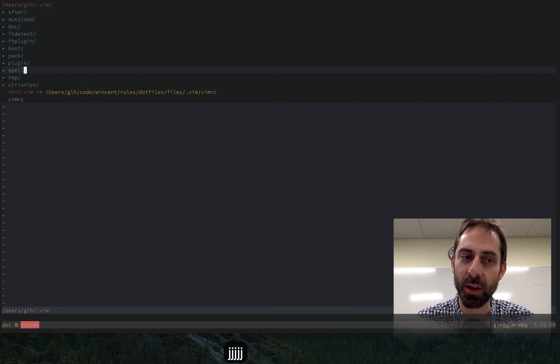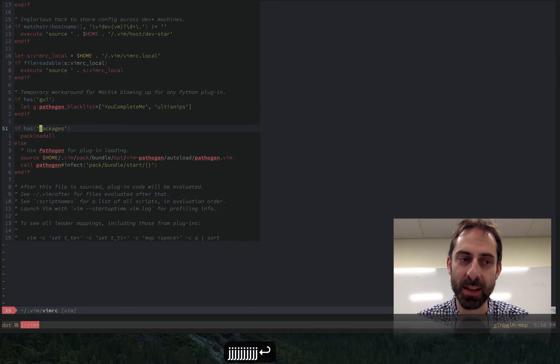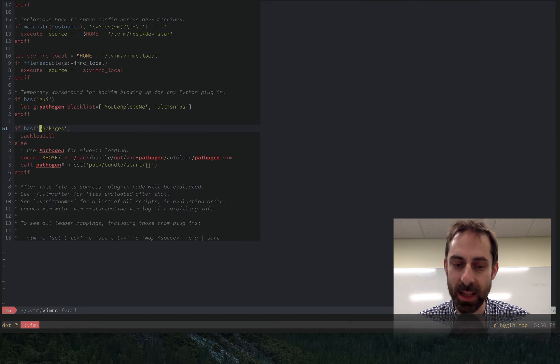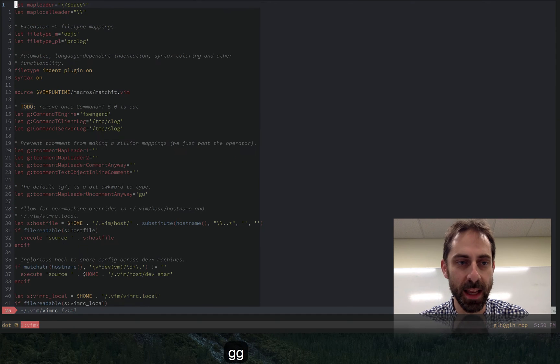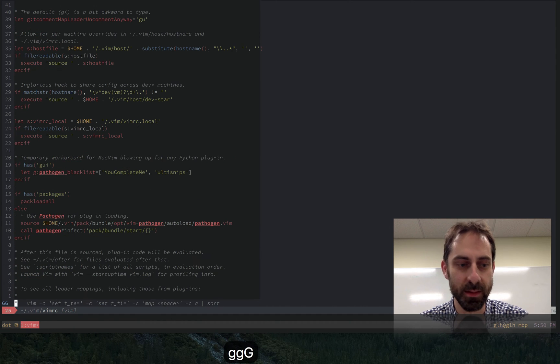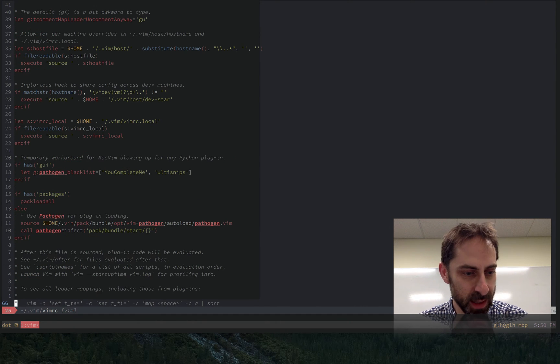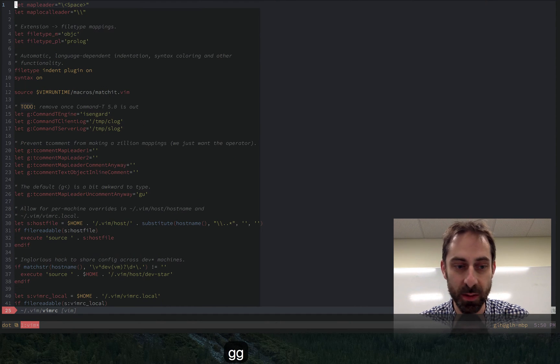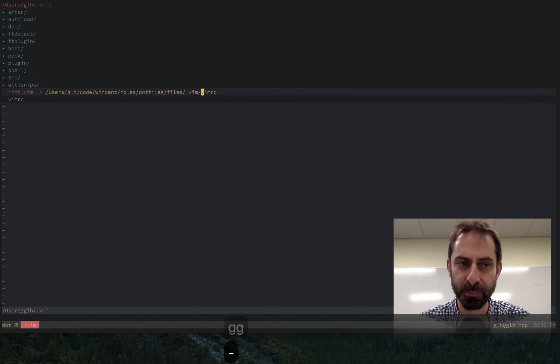So I originally started off with all of my stuff in my VimRC and you can see that here. At the moment it's 66 lines long so it's not very long at all.